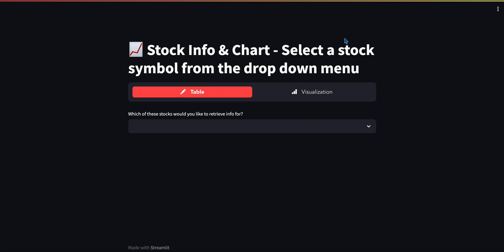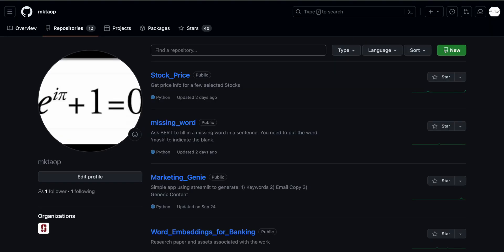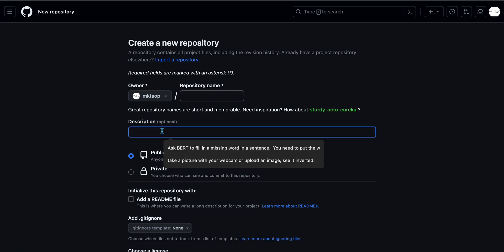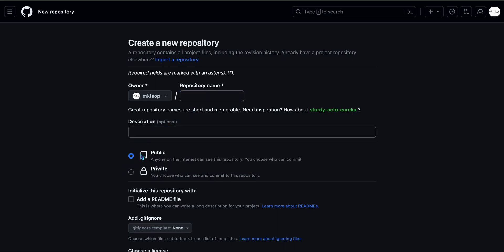But the first thing you got to do is get over to GitHub, to your account. If you don't have one, you need to open one. And create a new repository. Basically, you give it a name, give it a description, make your repository either public or private.